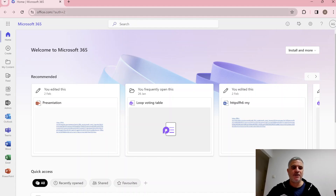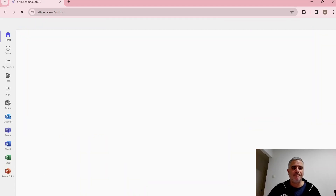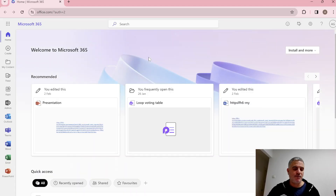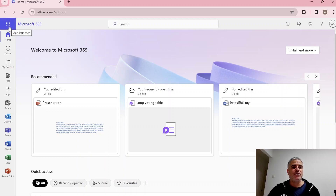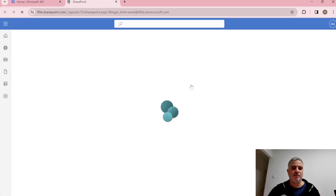First of all, we need to go to office.com. You might need to enter your email and password, but this is the home page of Microsoft 365. To get to SharePoint, we can click on the nine dots to open the app launcher and choose SharePoint.